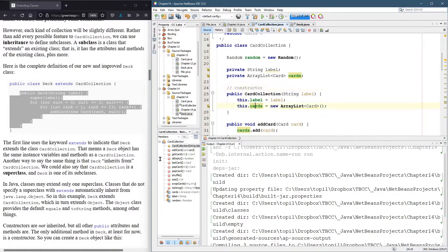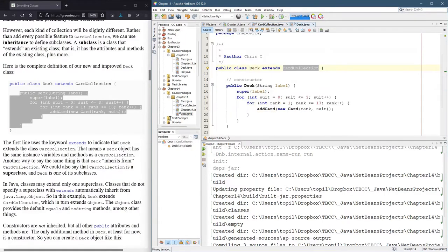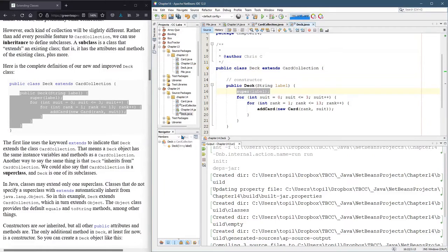So I wanna use the constructor. Now how would I call it? You can't just call it using card collection. That's not how a constructor is called.